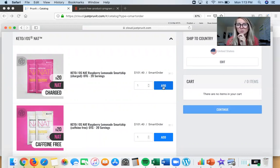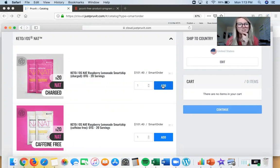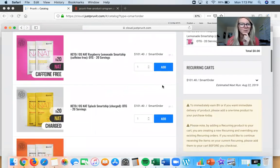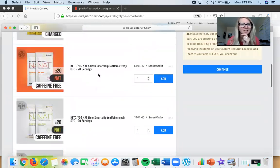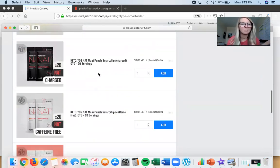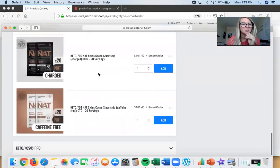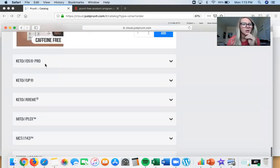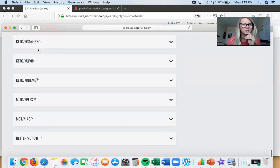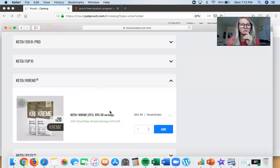Let's say we want to put in Keto NAP. When you have ketones on Smart Ship you're going to be saving 22%, so you'll notice the price here is less — you're welcome! Let's put some Raspberry Lemonade because that is like a fan favorite. And then scrolling down, you'll see there are lots of other products you can add as well.